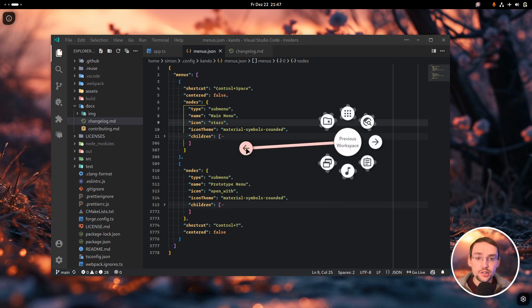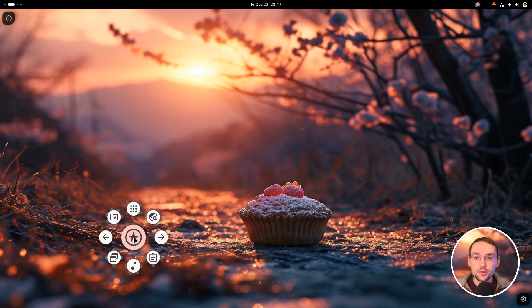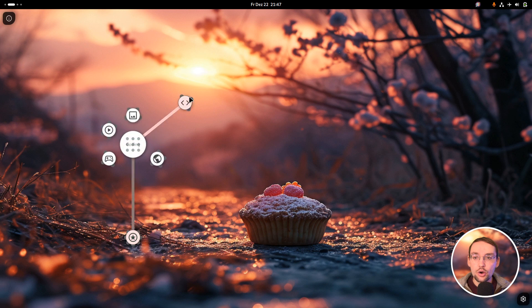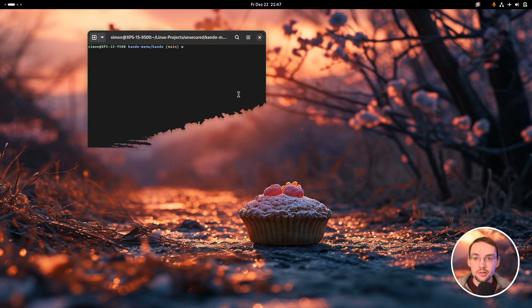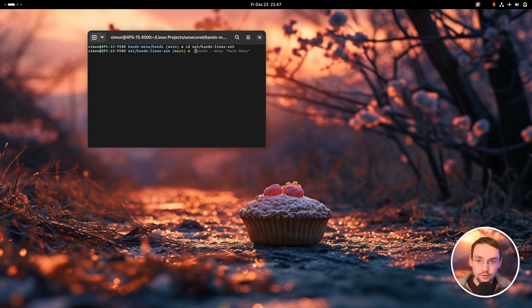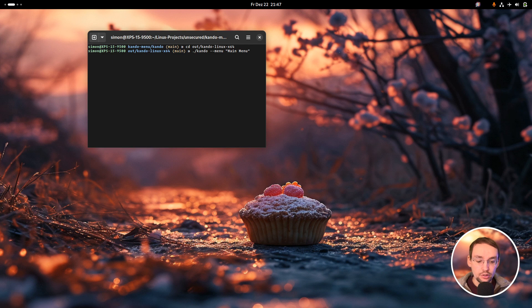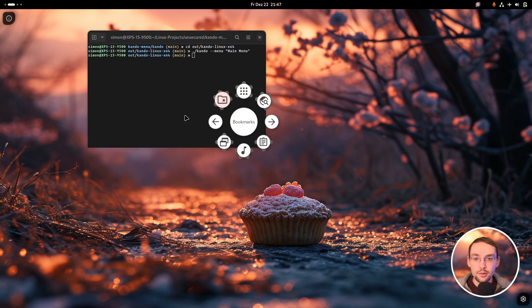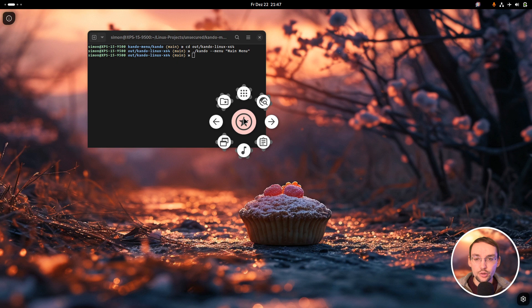Another new feature is that I added the possibility to open menus via the command line. For instance, if I start Kando via the command line, I can pass a menu parameter and this will open the menu with the given name at my current mouse pointer position.